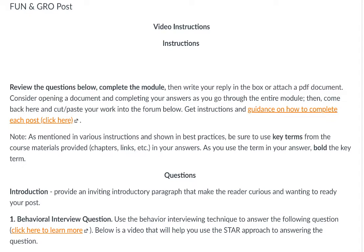As you know and are learning from the information provided, the process is a two-step process. You do your initial post as a mini paper by the due date. The day after the due date, you come back and have a discussion with your group. You have the link for guidance on how to complete a post.